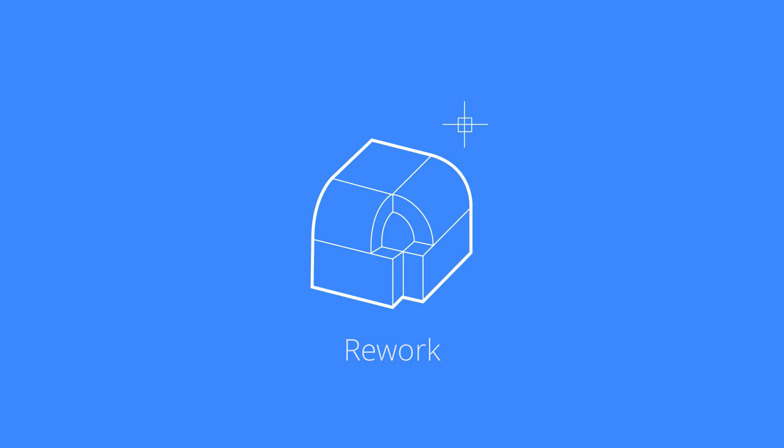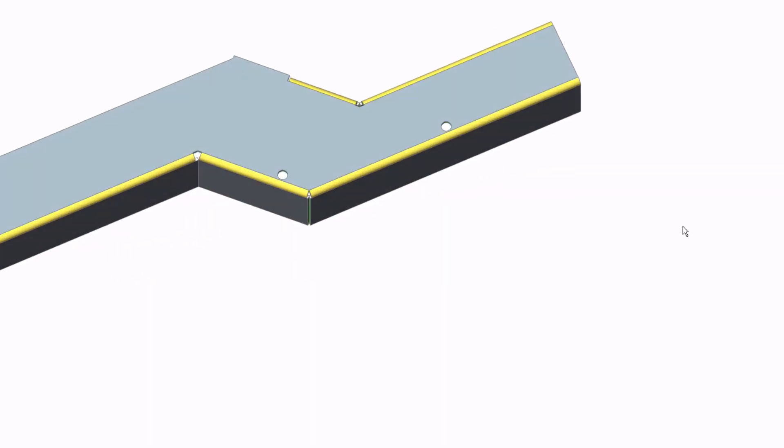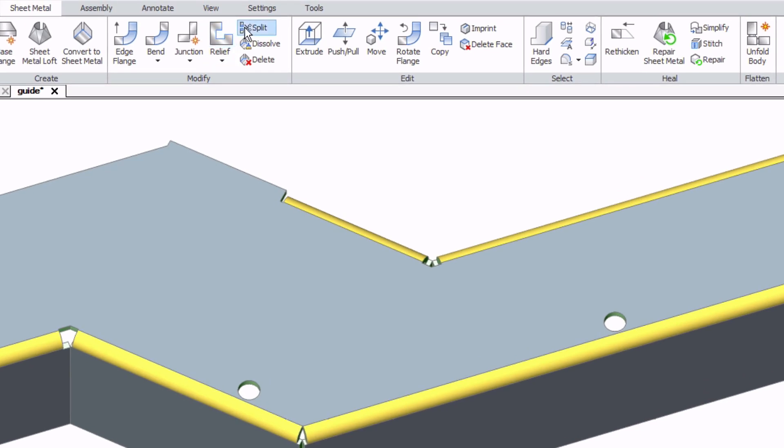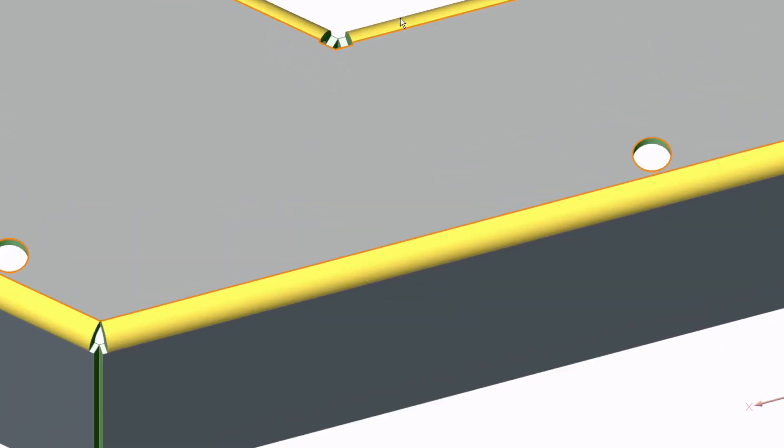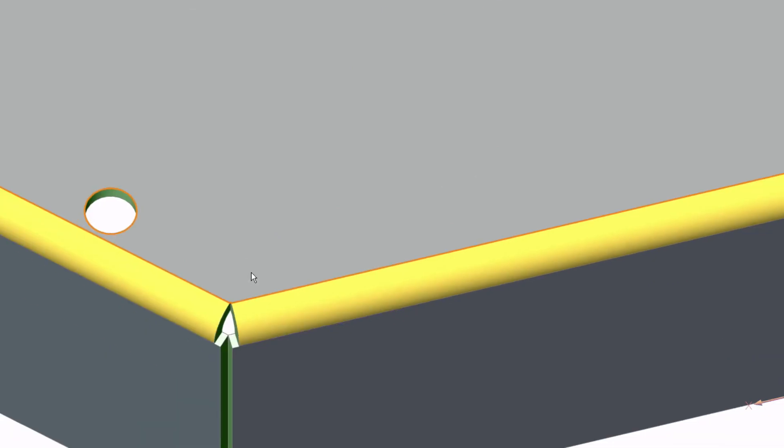In manufacturing more than 80% of the imported sheet metal parts are not ready to be produced. In this case we have to split the part to prepare it for production.